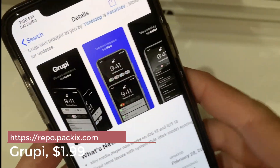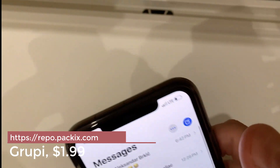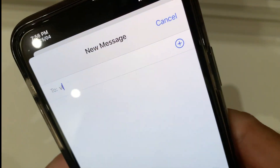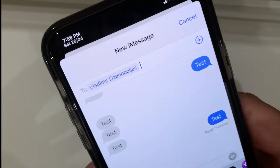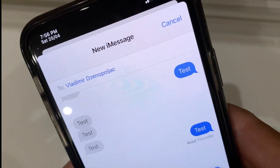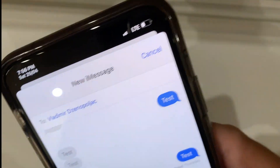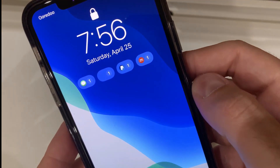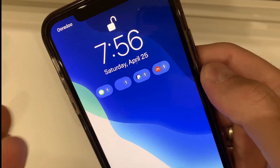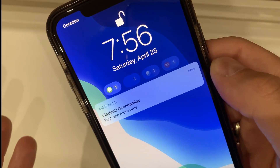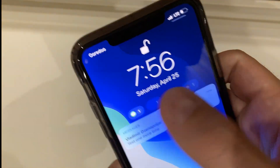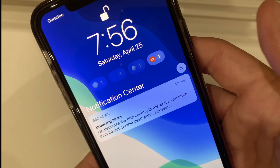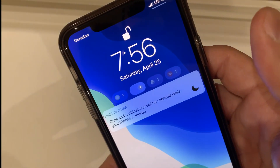Groupie is a tweak that groups your notifications in a very nice and cool way on your lock screen. So if you get a notification — for example I'm going to send a notification to myself — once you receive the notification it will look like this. Your notifications will be grouped, and you just click on the notification itself and you will be able to see it. Everything is grouped in this way — this is Groupie.